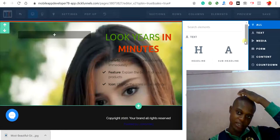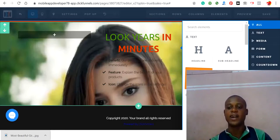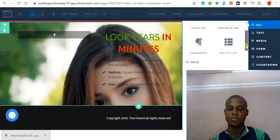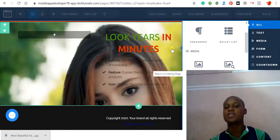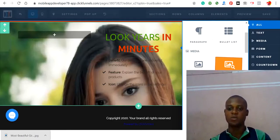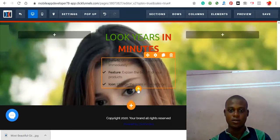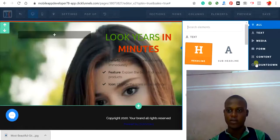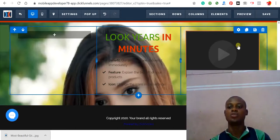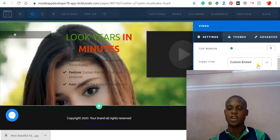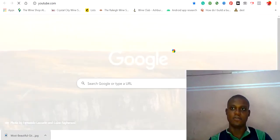The elements available include headline, paragraph, bullet list, image, image popup — which pops up when someone clicks on it — and video. To add a video, drag the video element in or add it manually. If you have a video published on YouTube or Vimeo, you can copy the link or the embed code. Go to YouTube, right-click on the video, select 'Copy embed code,' come back to ClickFunnels, paste the embed code, and that's how to embed a video.